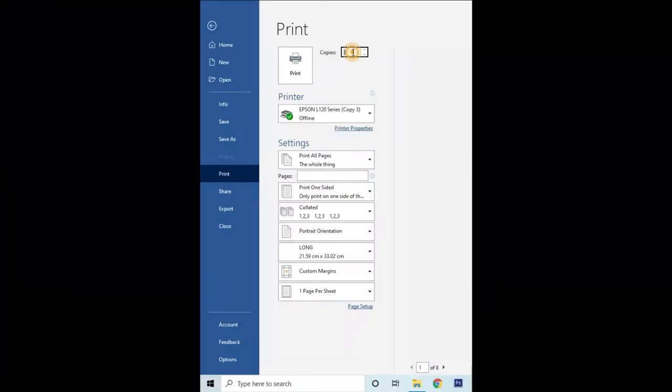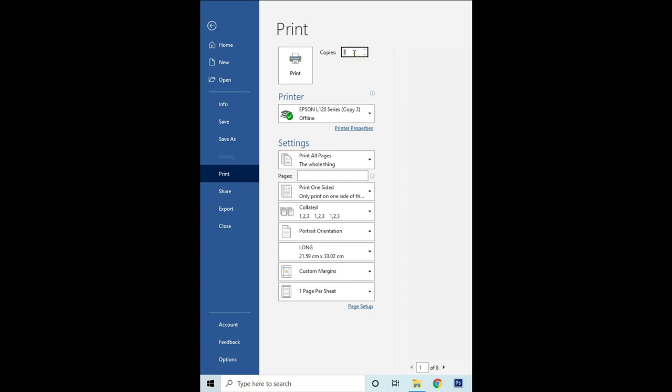Step three: choose the number of copies and any other options you want, like the available printer marked ready, and click the Print button.